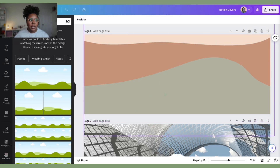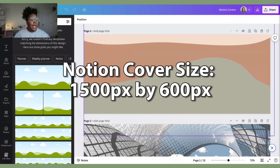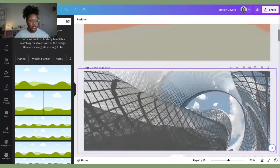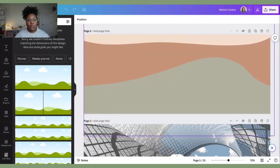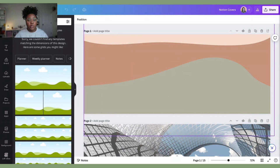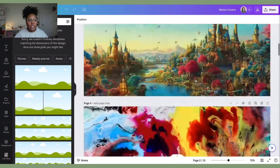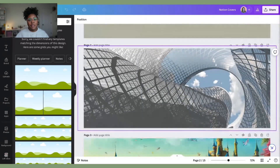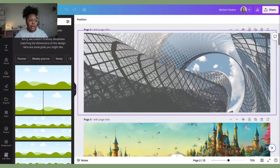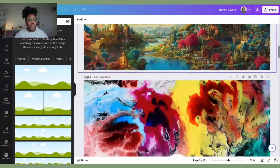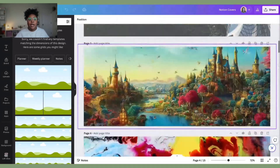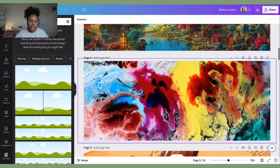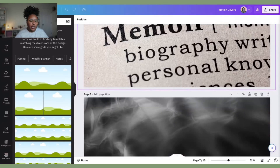If you're looking for the pixel dimensions of the covers, it is 1500 by 600. I like to create different covers not only for the top of my Notion page, but also for when I have my database in a gallery view. As we scroll down, you'll see different covers for the different genres in the book template — like contemporary and fantasy. I just pick different vibes for each genre.